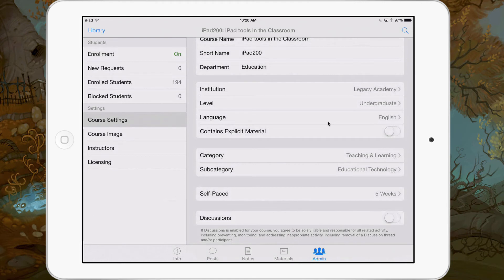And at the very bottom there's a little slider called Discussions. When we click Discussions on, believe it or not, that's it — it's done.